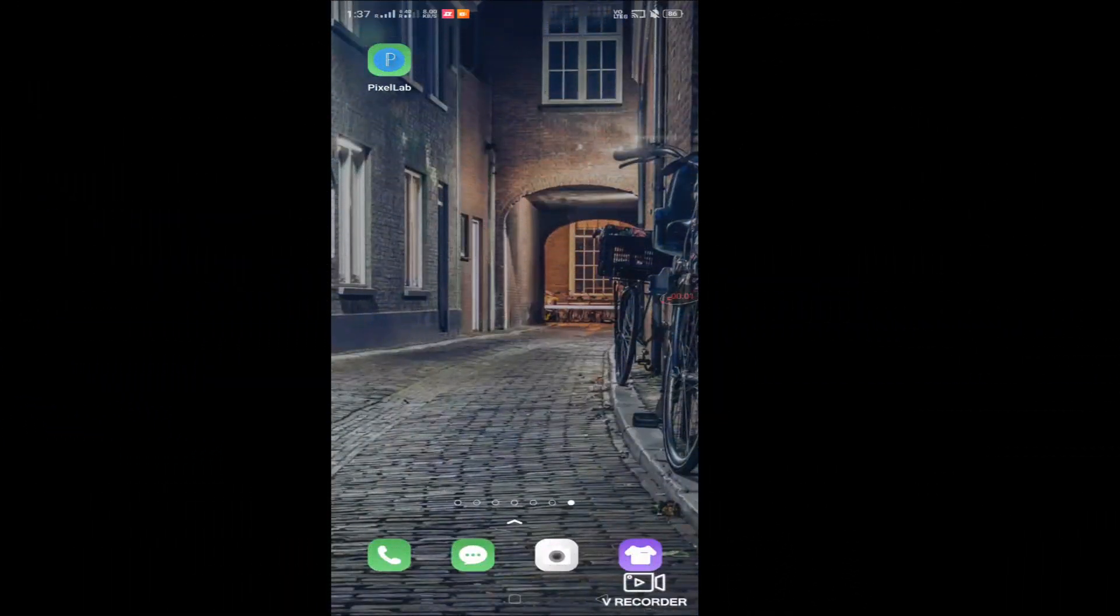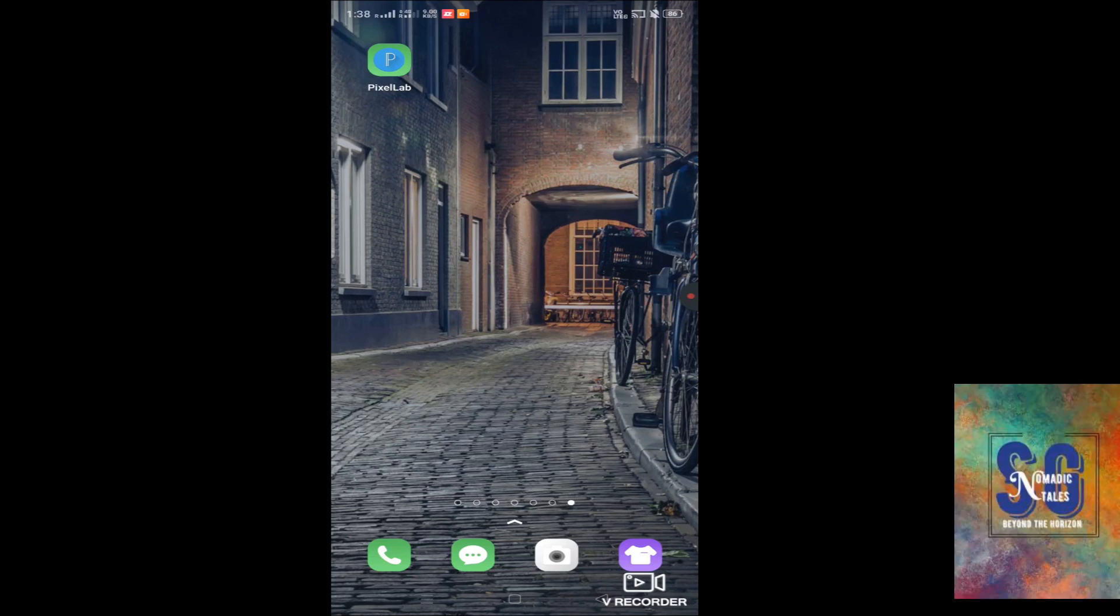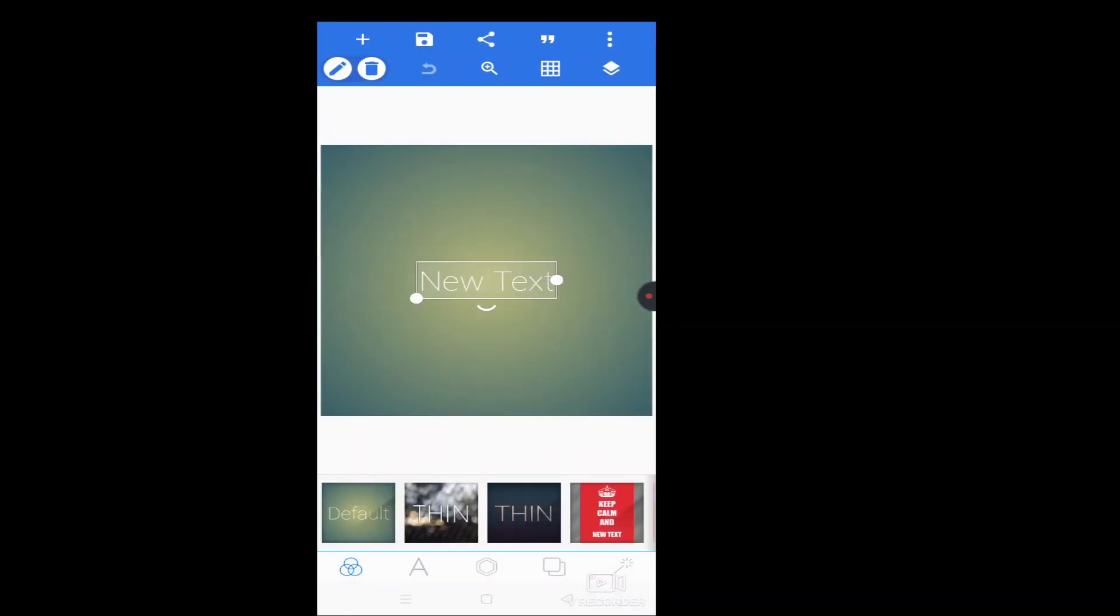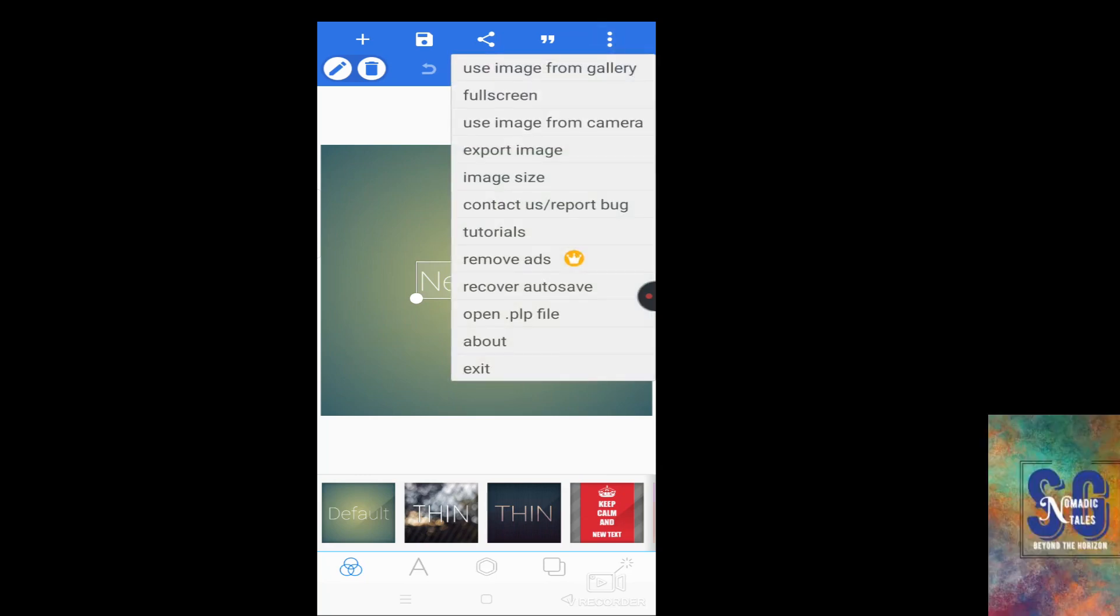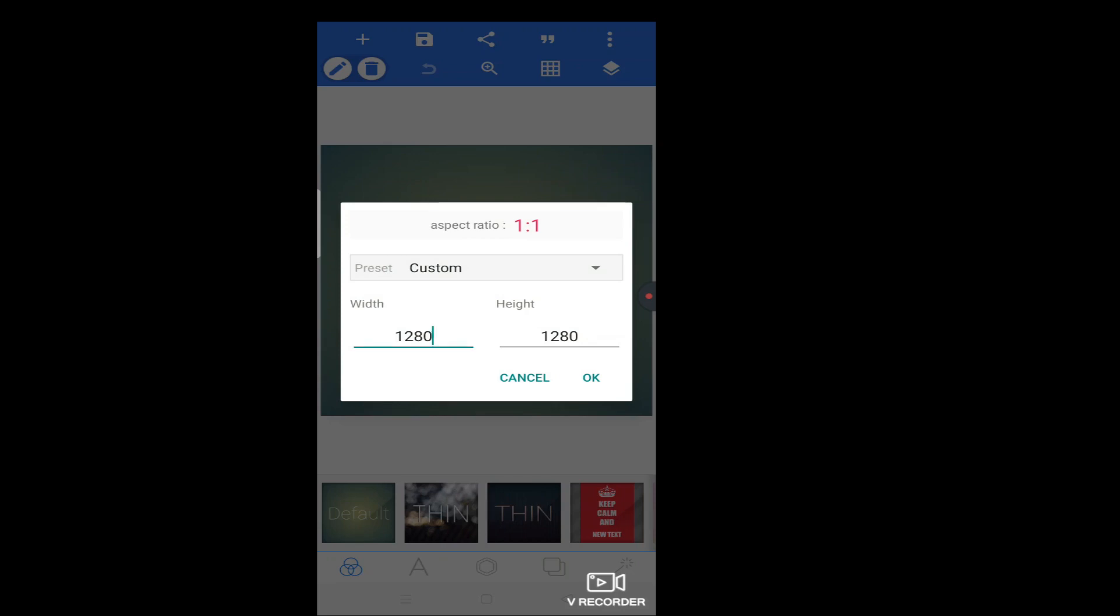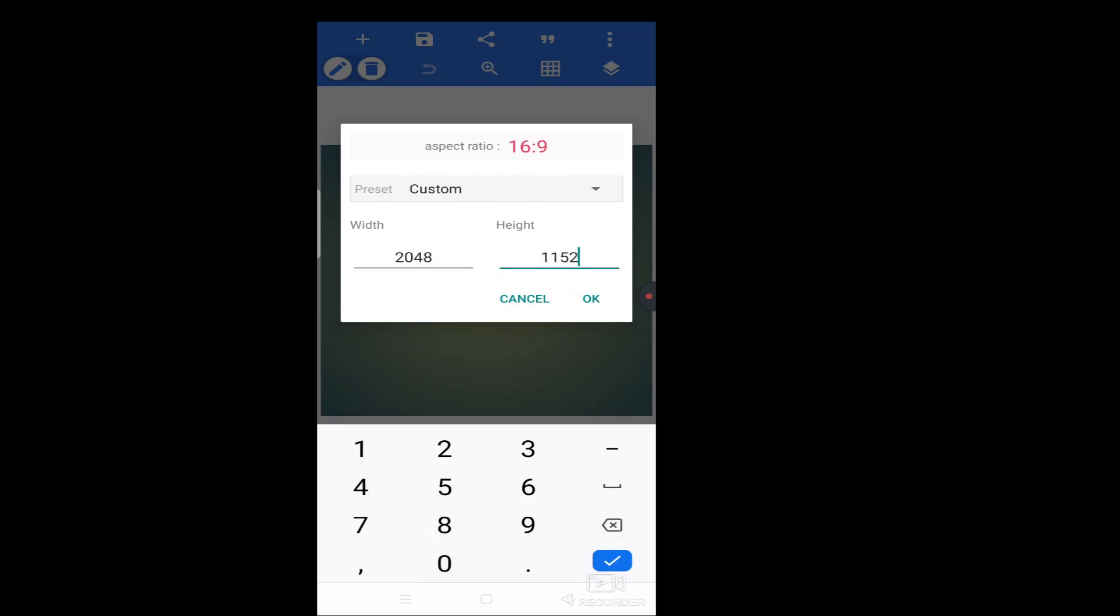So guys, for editing I have done on my phone. So I have done Pixel Lab app. So let's get into this. So the page will show you this. Now first thing that is this image size. We click. Then first I said two things on minimum dimension, that is 2048 and height that is 1152.